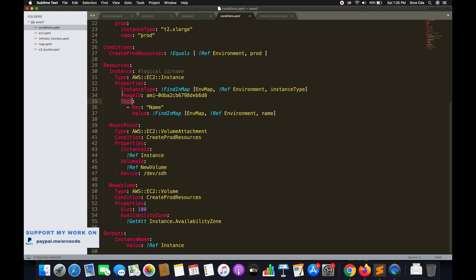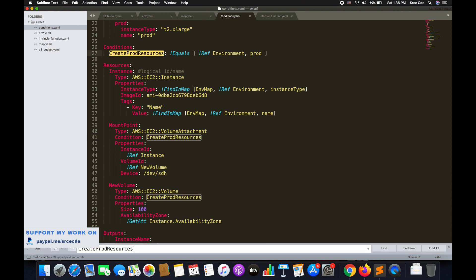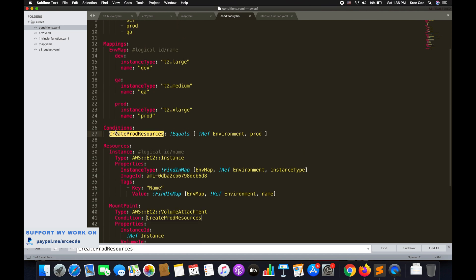Within resources we have two additional logical IDs: MountPoint on line 39 and NewVolume on line 49. MountPoint has type AWS EC2 VolumeAttachment, which attaches the volume to the EC2 instance. Alongside type and properties, there is a condition key referencing create-prod-resources. Below the mappings section on line 26 we have defined conditions, with the logical ID create-prod-resources using the Fn::Equals intrinsic function in square brackets accepting two parameters.